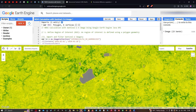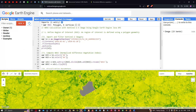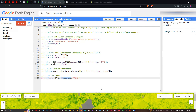The code will be included in the description. In this video, I have shown you how to calculate NDVI using a Sentinel-2 image in Google Earth Engine. Thanks for watching — please subscribe to our channel and give us a like.